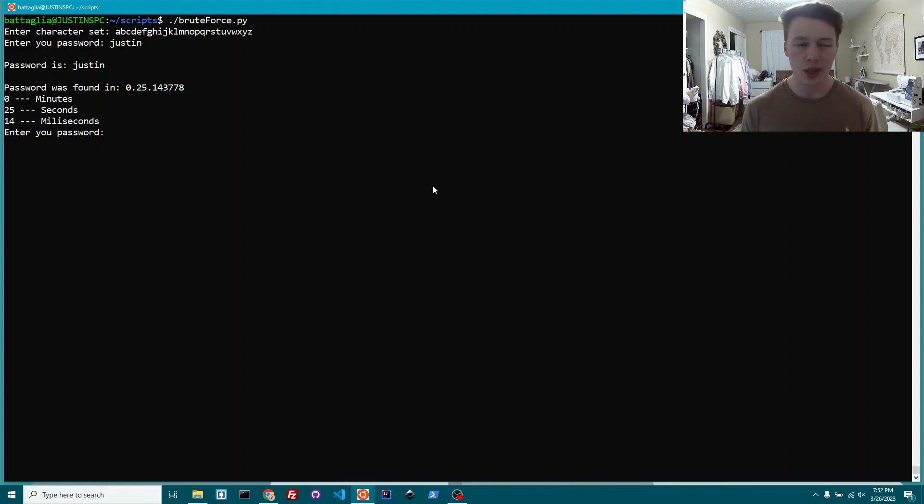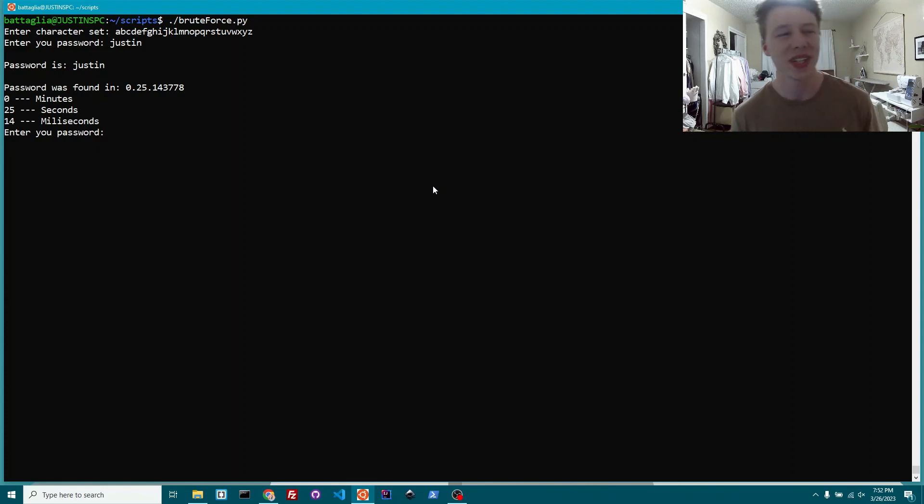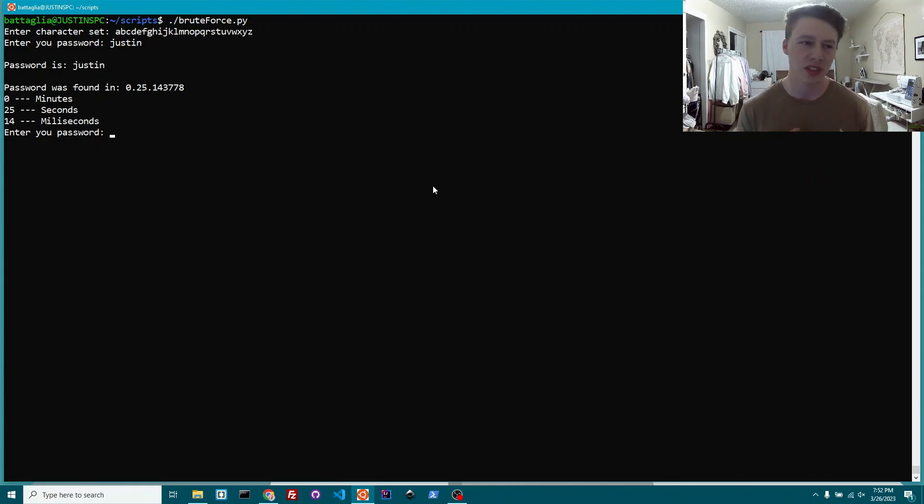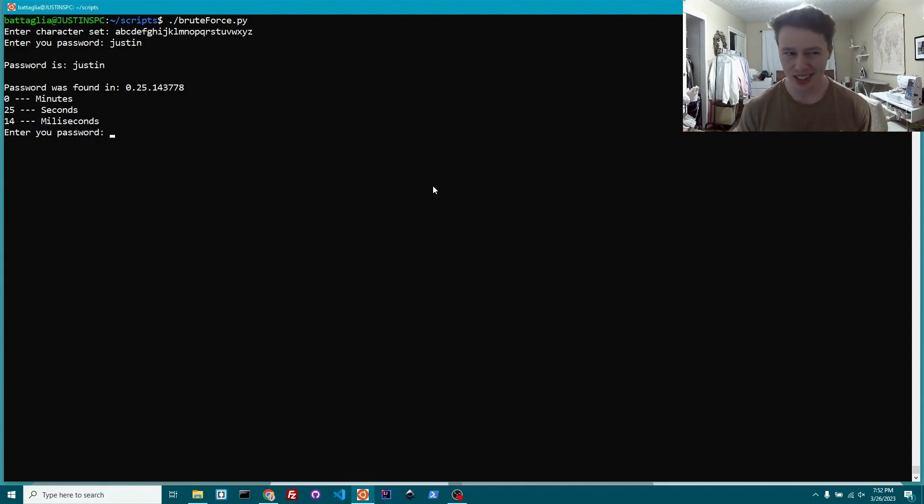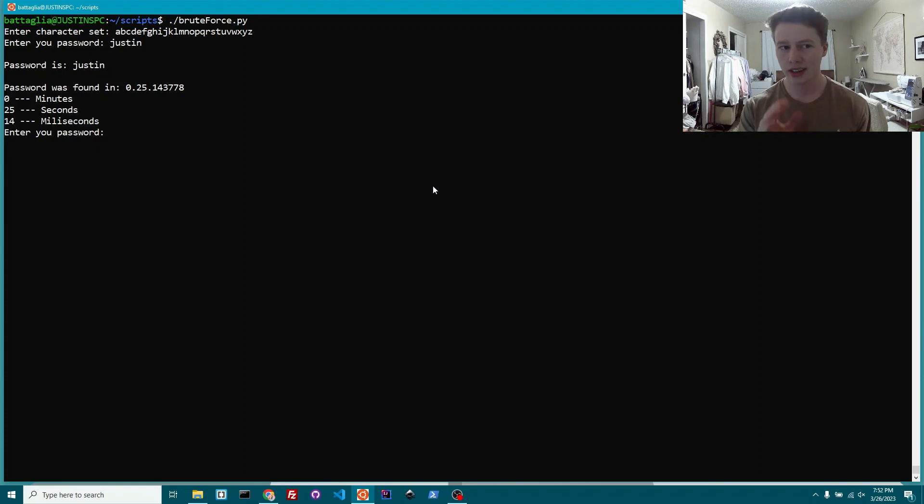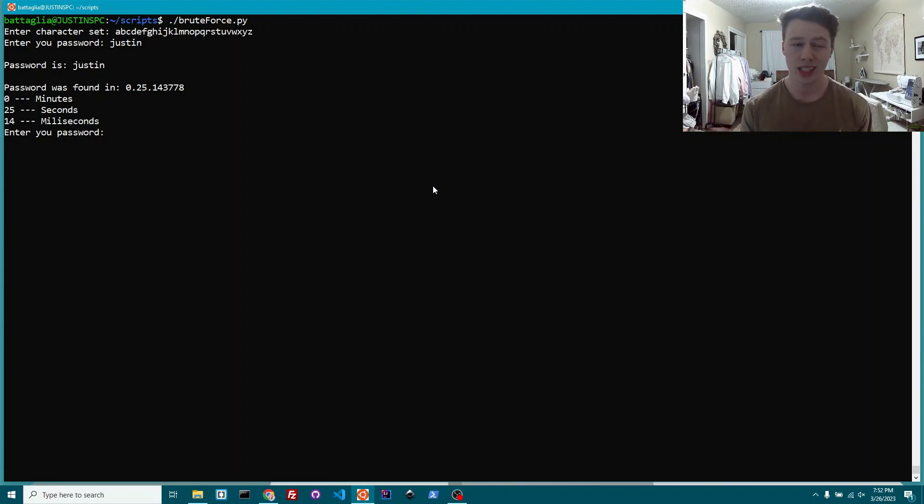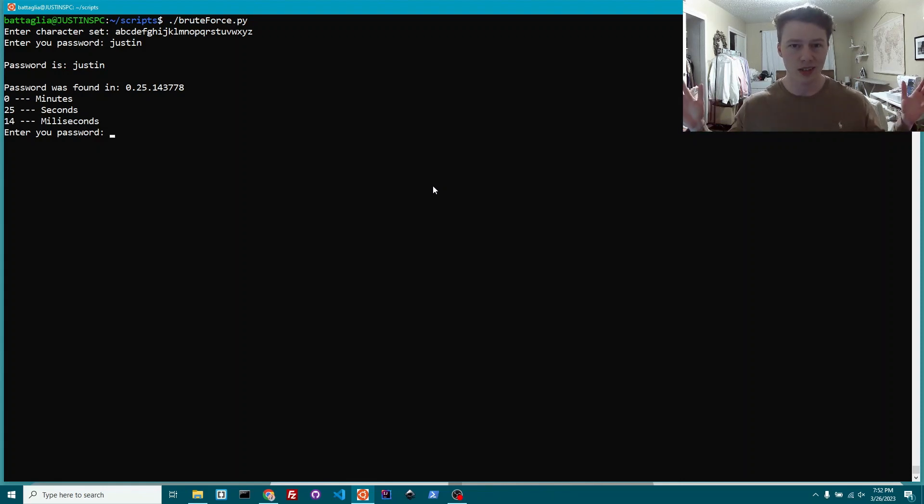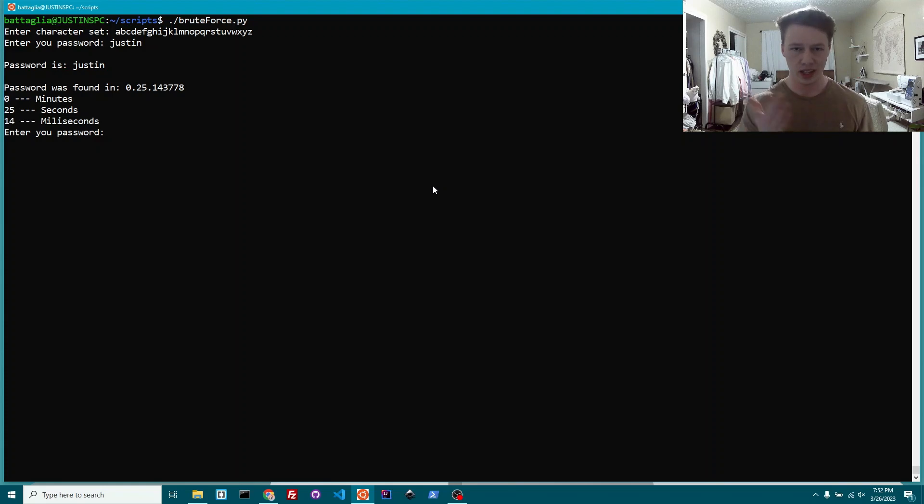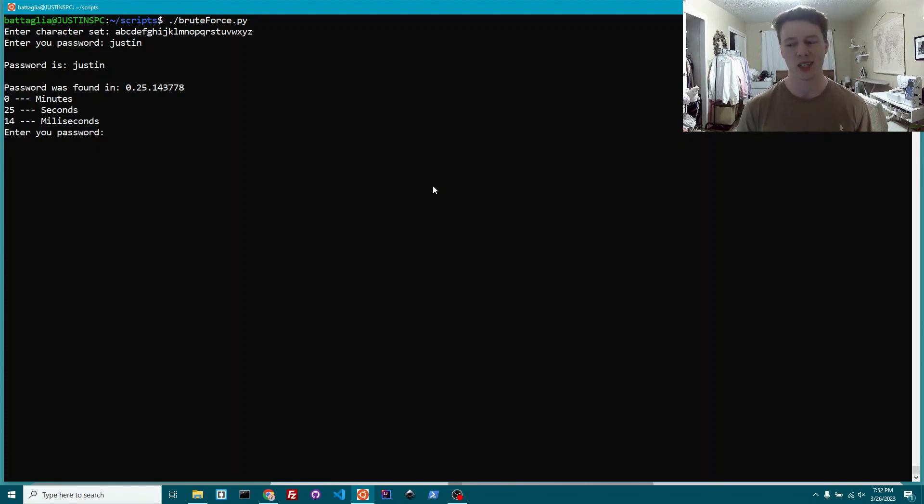So now we come to like, is this a valid hacking technique? It's like, well, not really. Because you see it took like 30 seconds. I mean, my computer, granted, isn't the fastest, the one that I'm using right now, but it's not crazy slow. It's decent. It took like 30 seconds to crack this password with honestly a really short character set.